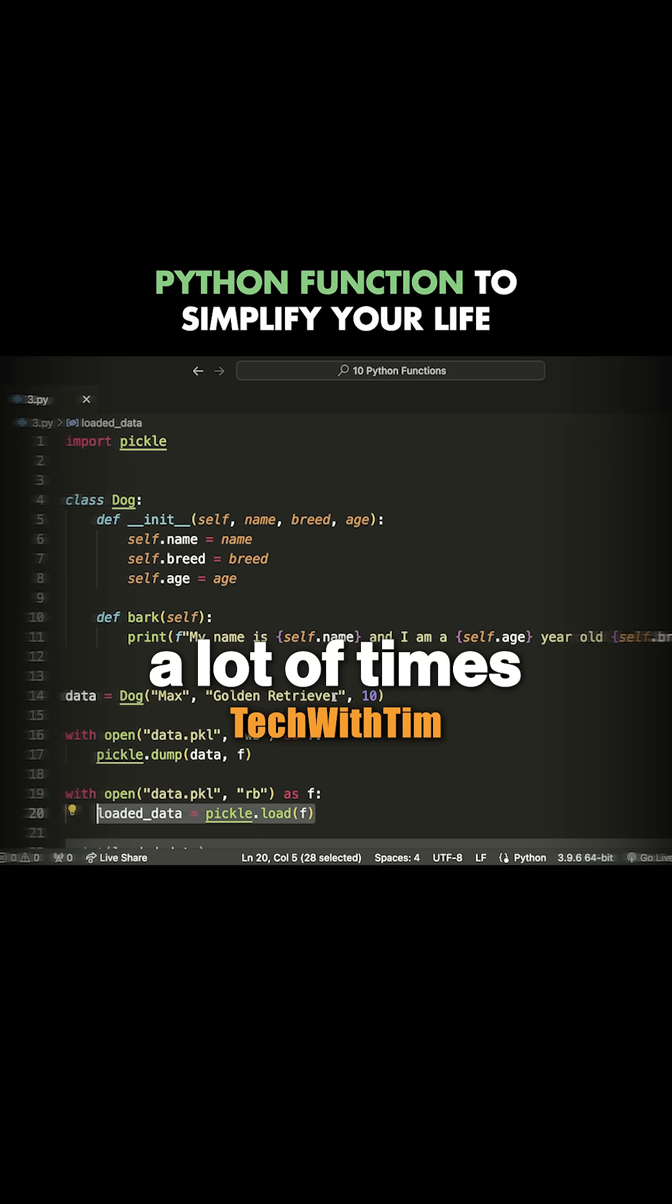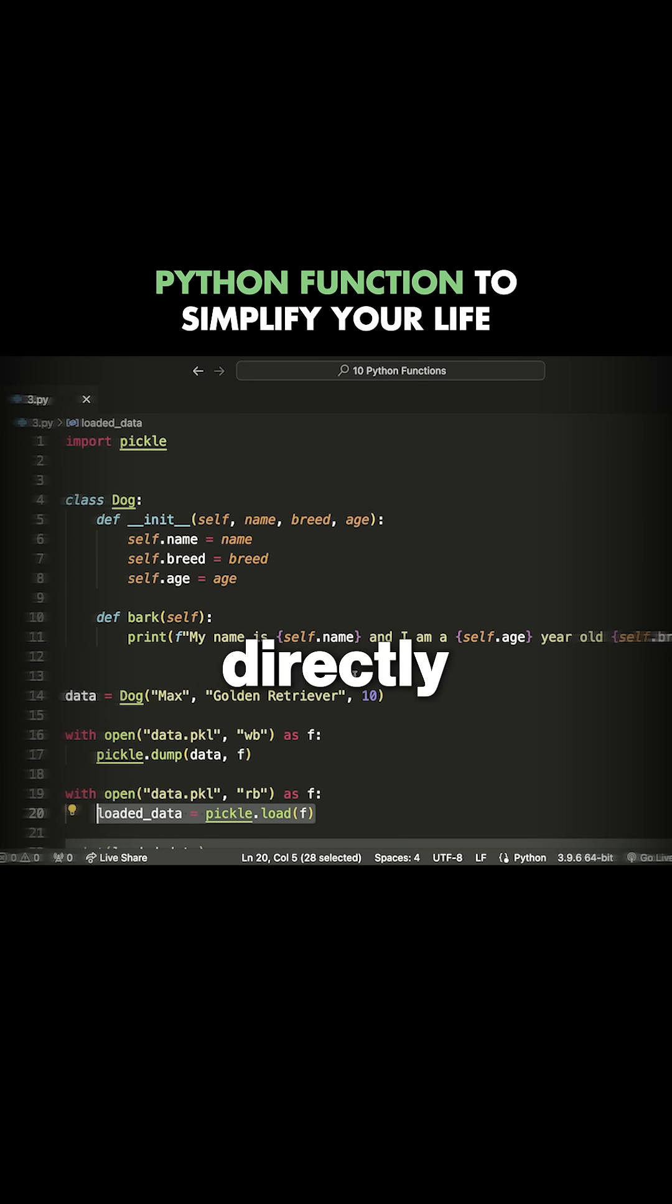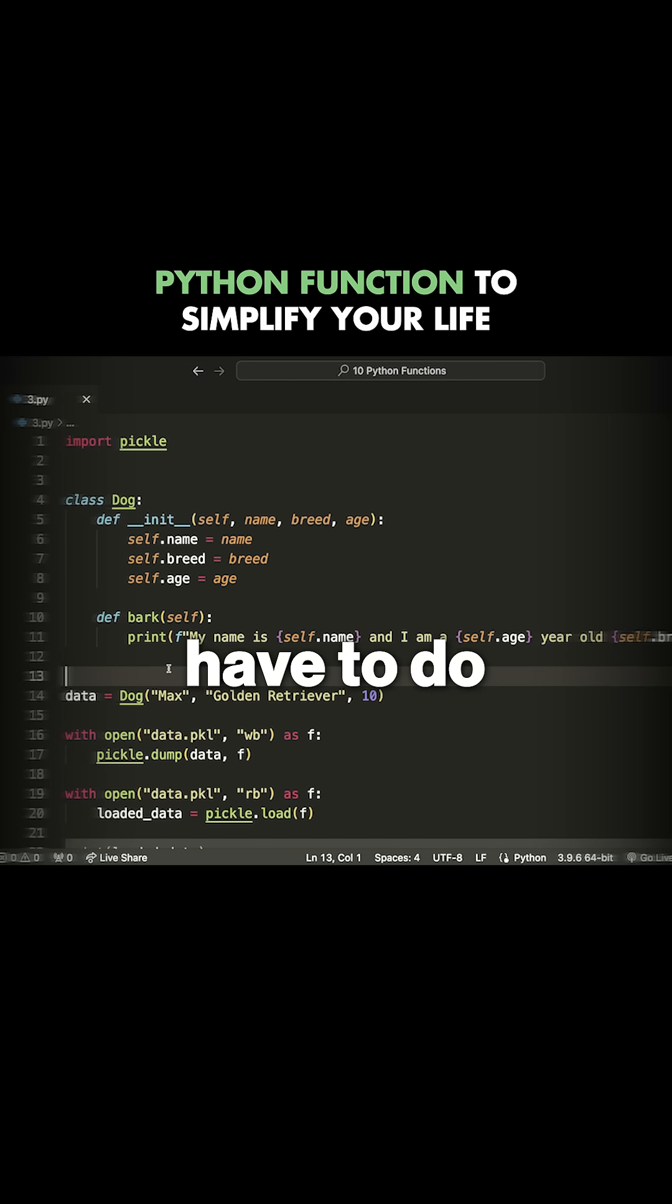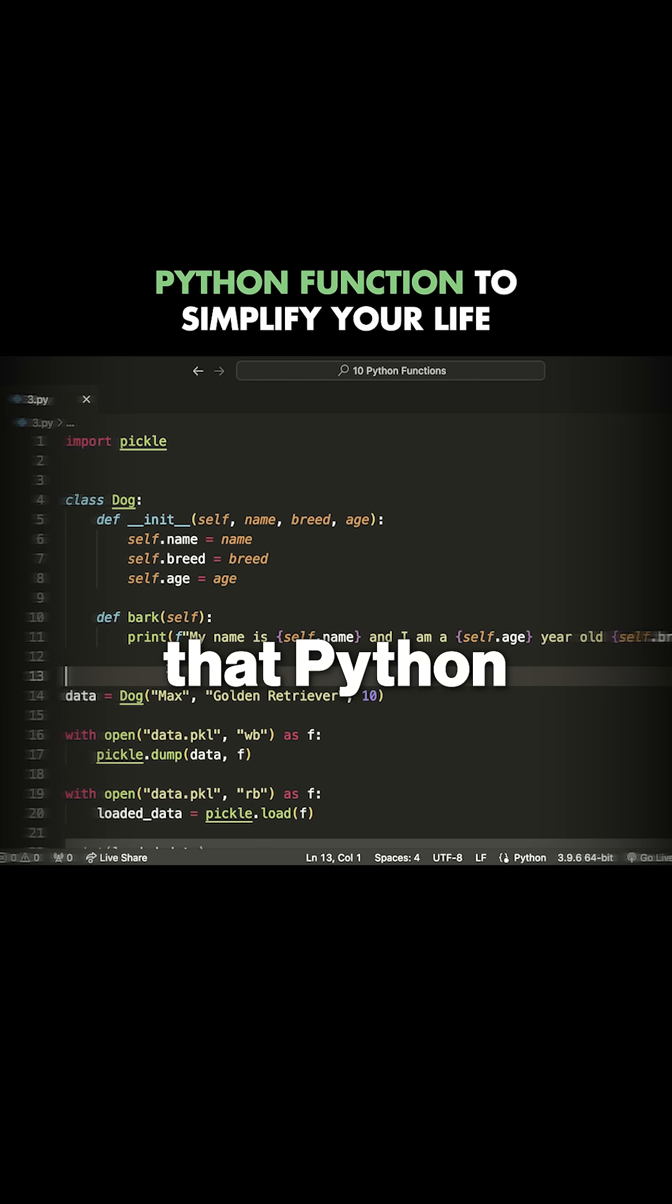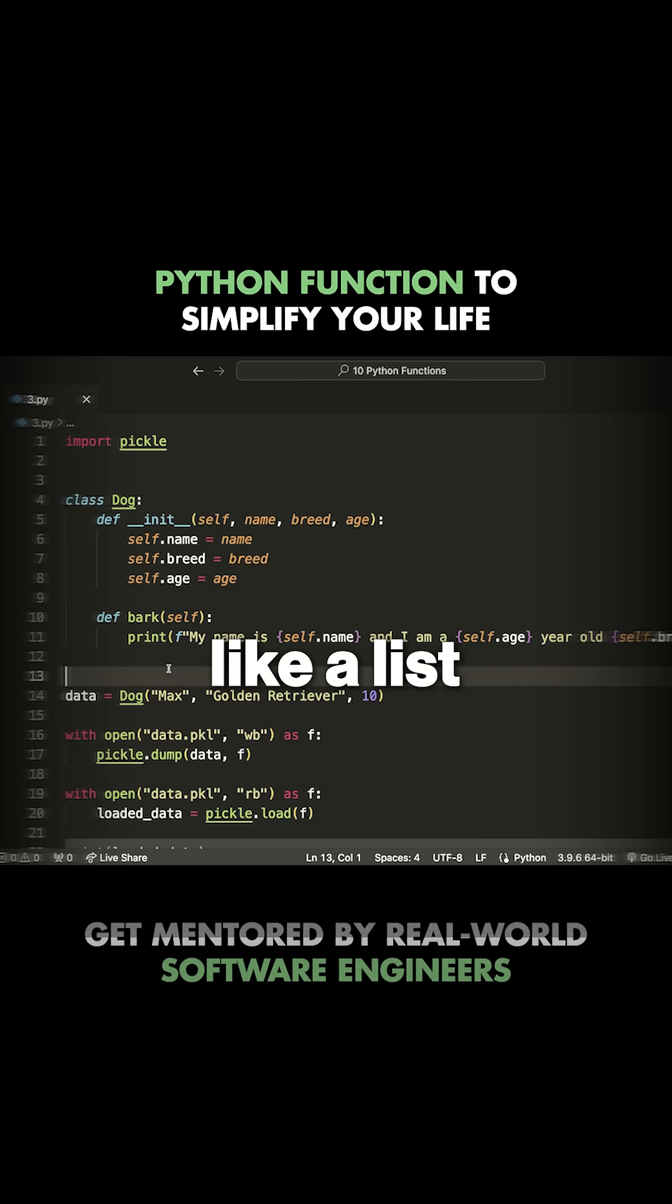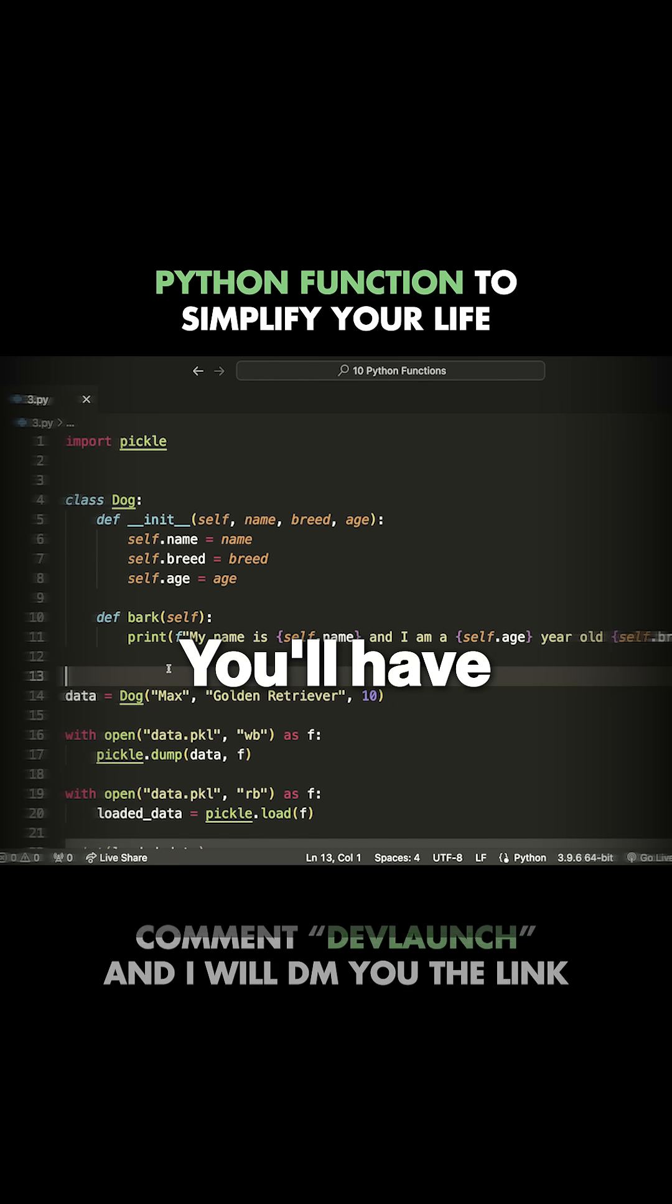A lot of times when you're working in Python, you want to directly save a Python object, and it's very difficult to do that. Usually what you'll have to do is convert that Python object into something like JSON or into a list, some type that can easily be saved in a file.